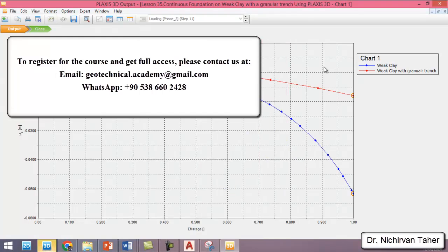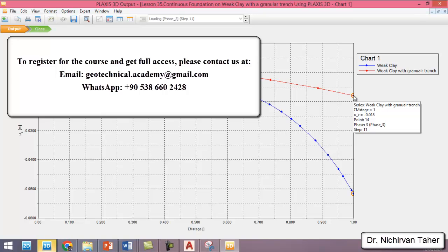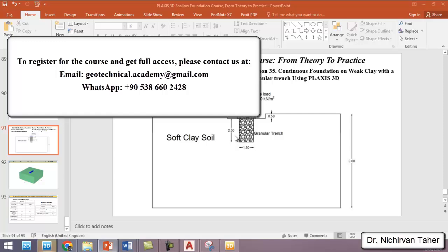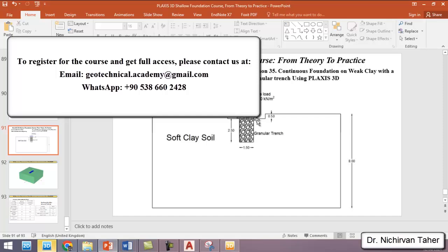As we can see, the settlement of the foundation is significantly improved after replacing the soil below the foundation with a granular trench — decreasing from 5 cm to 1.8 cm. The granular trench dimensions in this example were 1.5 m in width and 2.5 m in height. You can change these dimensions — increasing or decreasing the width and height — to check the effect on settlement and bearing capacity of the foundation.